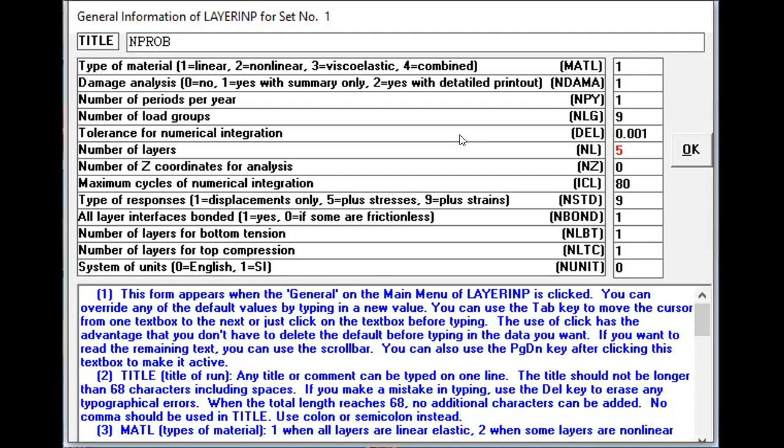Now for the General, what you need to do is the Type of Material. You need to do damage analysis because by damage analysis you will know the number of years of pavement section's validity. So this damage analysis you say one. You are not going to change this number of periods per year of one. However, there are load groups that you need to change.